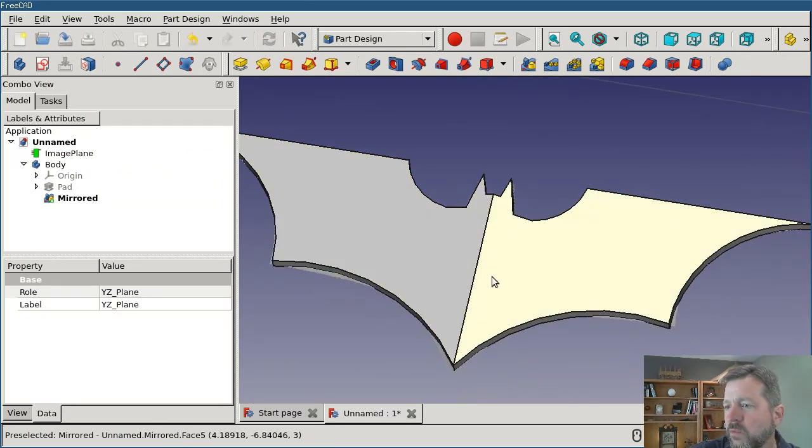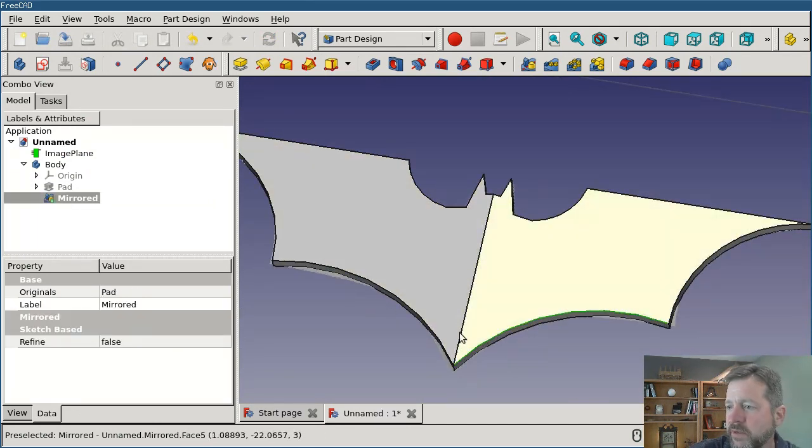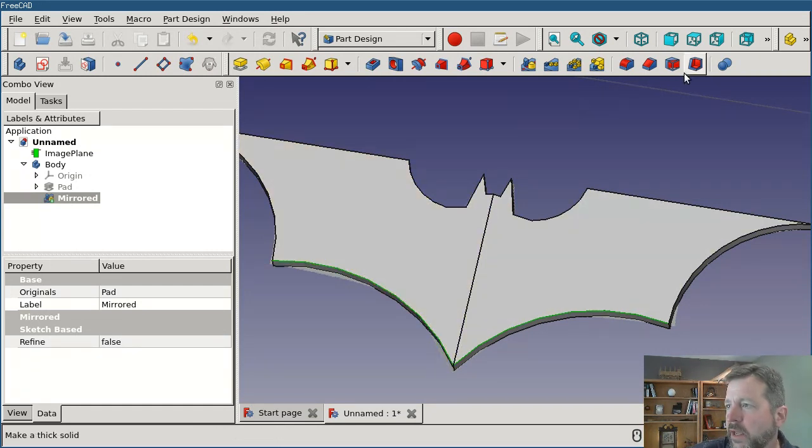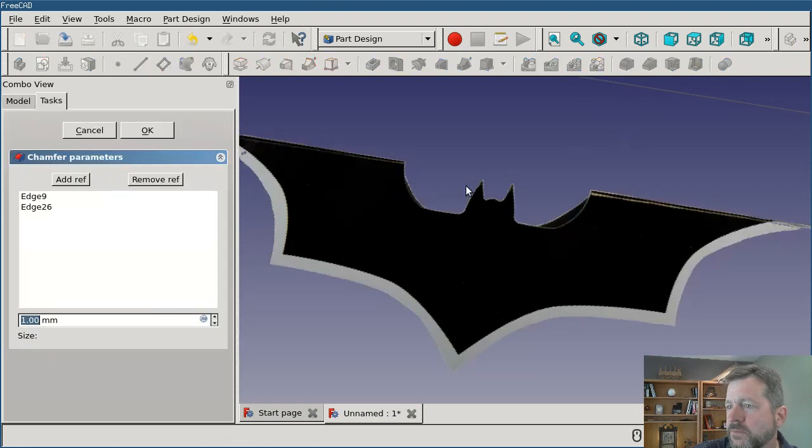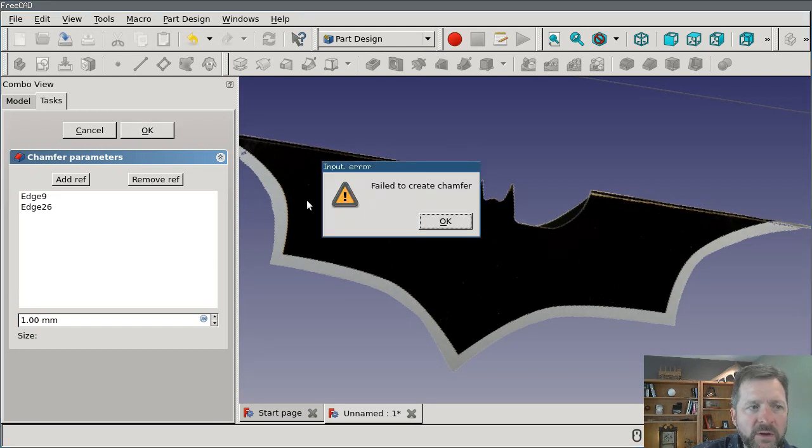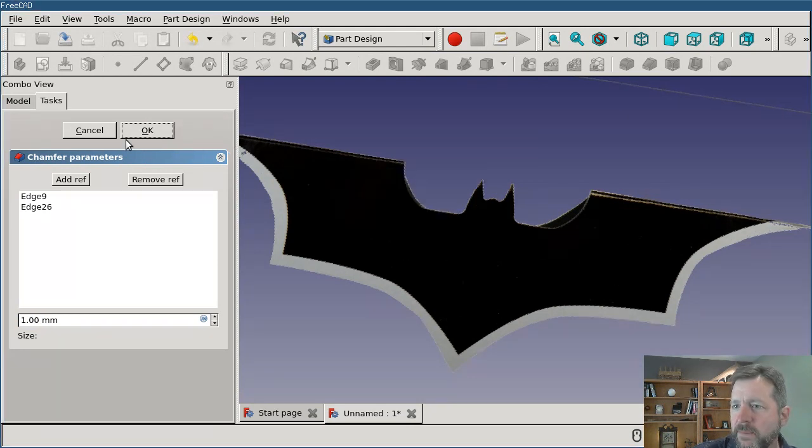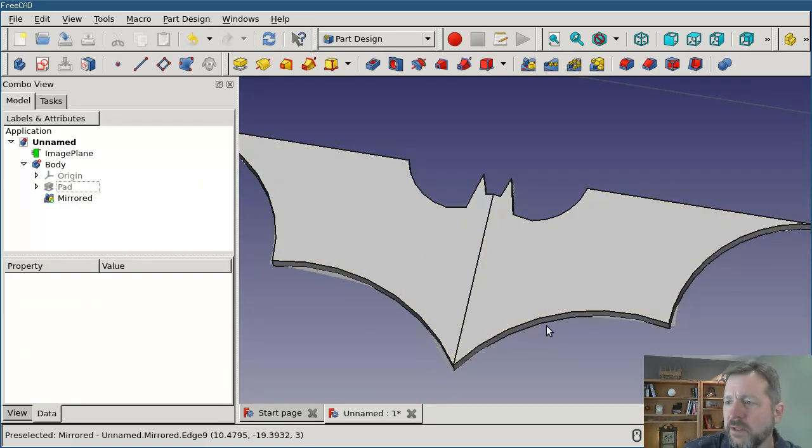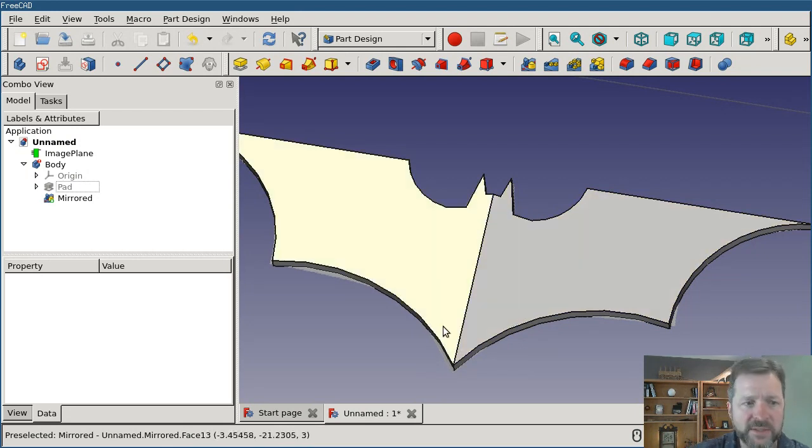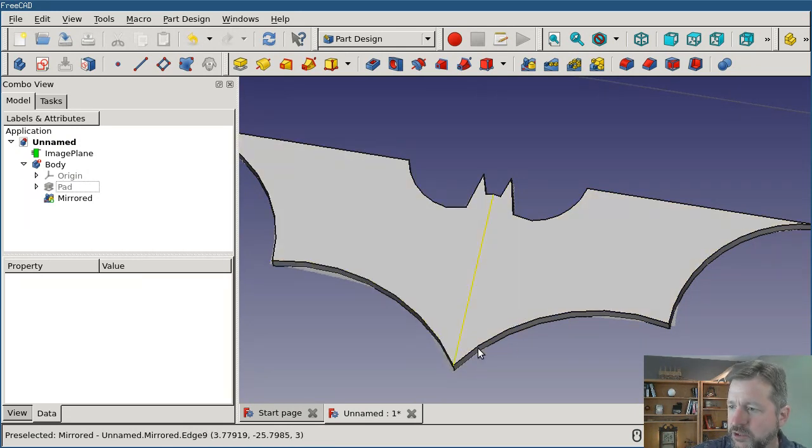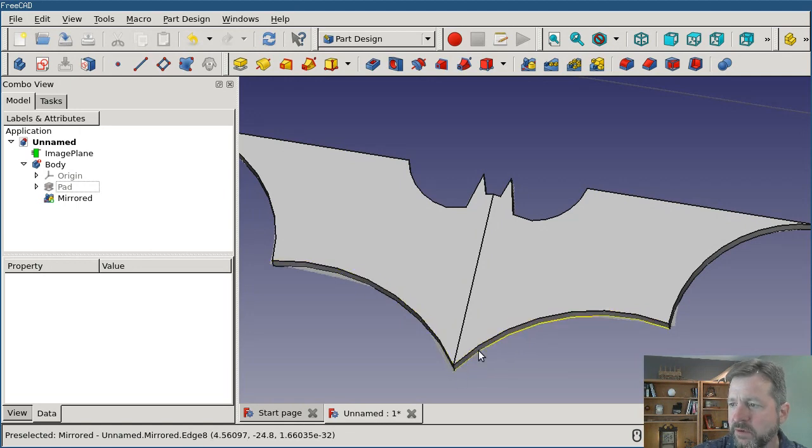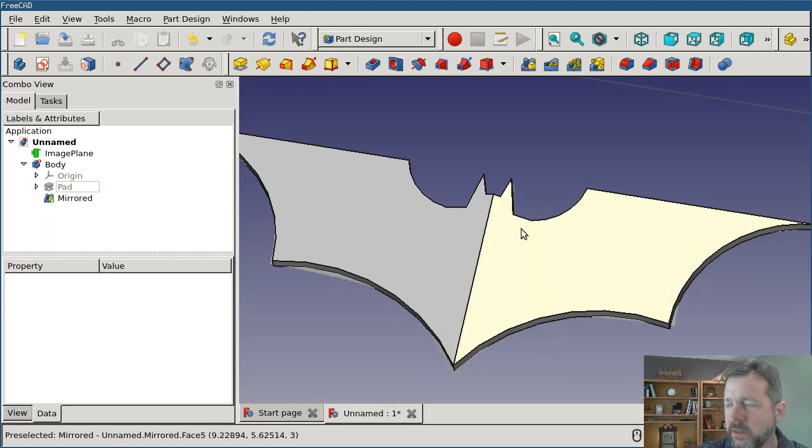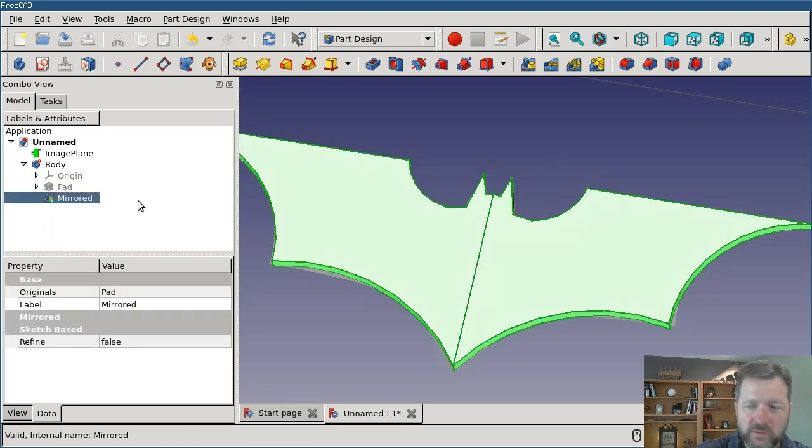What I would want to do next is add the chamfers. But if I select a couple of these edges and try to apply the chamfer, something strange happens. My model disappears, and if I say okay on the dialog, I'll get an error that it failed to create the chamfer. I believe what's happening is that OpenCascade, the CAD kernel, is having trouble with these two edges chamfering and meeting at a point in here. It doesn't like doing that, and so it's failing.